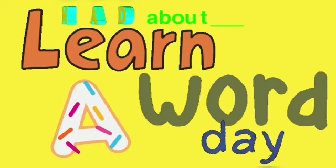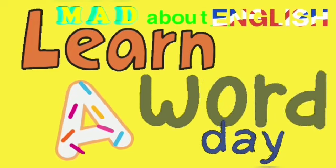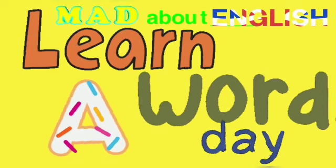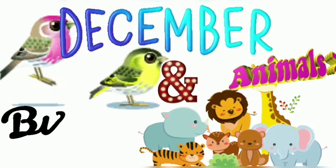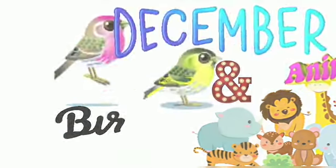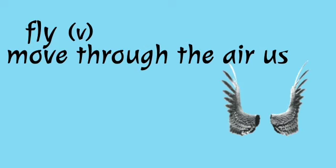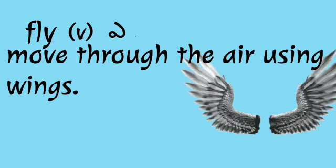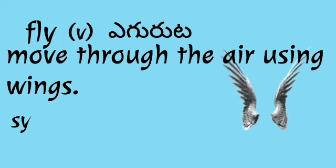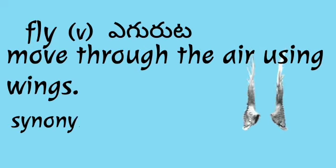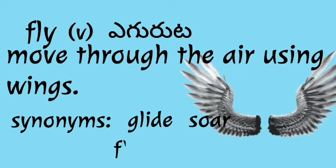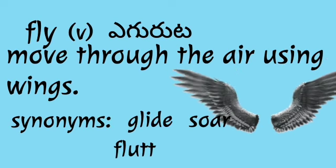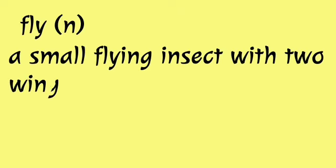Hi dear ones, welcome to Mad About English. So it is December's theme, birds and animals, and today's word is fly. It can be a verb or a noun. If it is a verb, it means move through the air using wings. Great synonyms: glide, flutter. If it is a noun, it means a small flying insect.